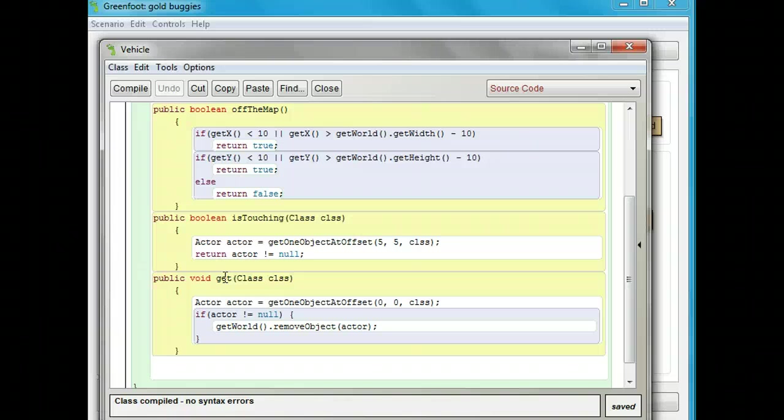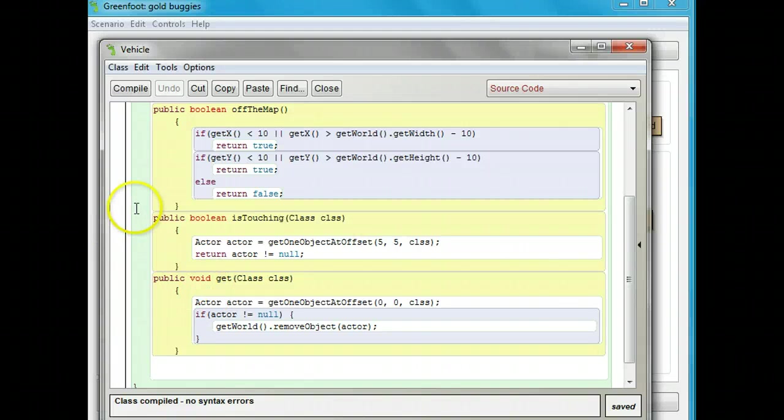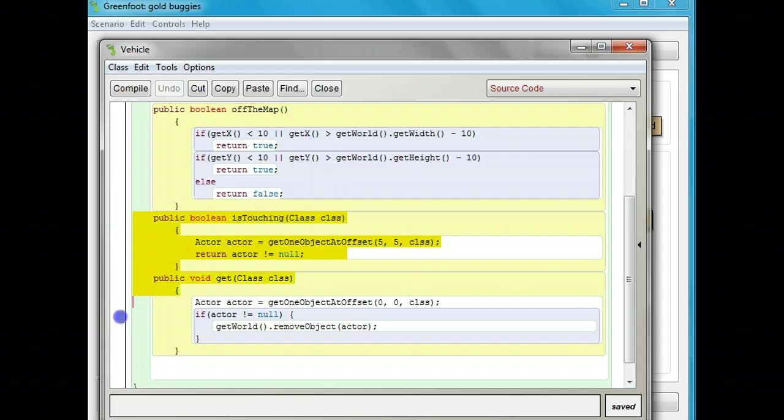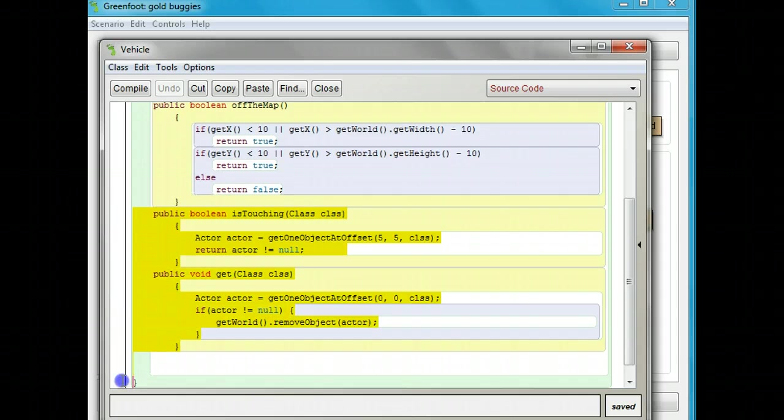You notice that these are where the gold buggy is getting these methods from. But the bomb isn't part of the vehicle class, and we made it that way because it's not a vehicle, but also because I wanted to show you this. What we need to do is be able to tell if the bomb is touching something or if the bomb can get something. One way we could do that is I could take this code out of here.